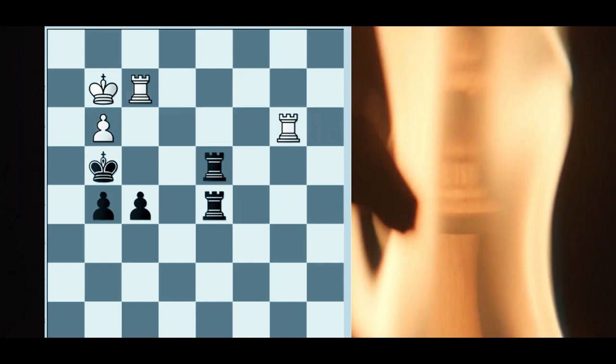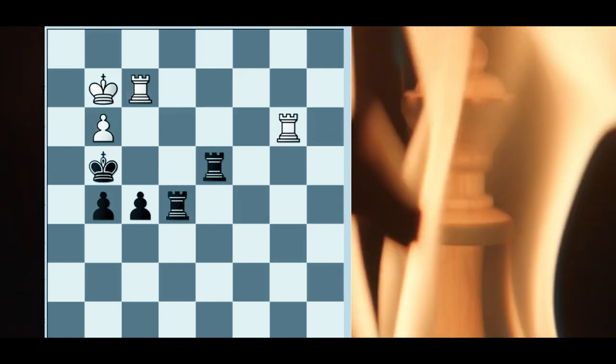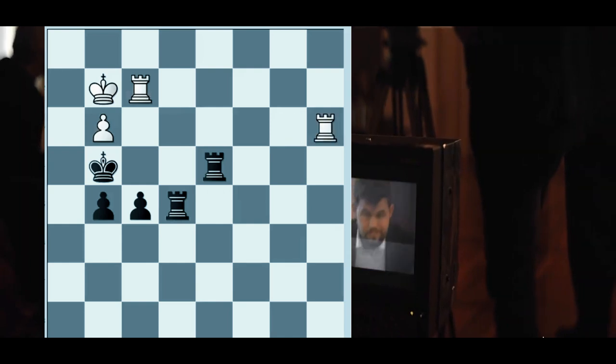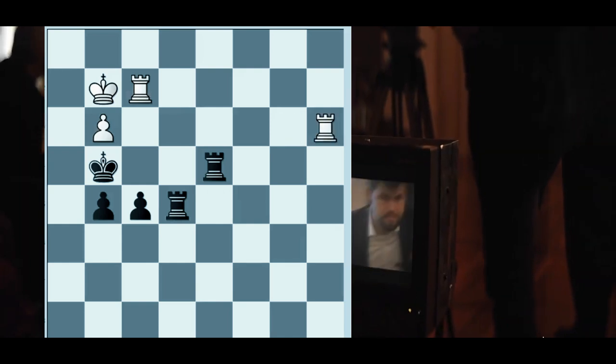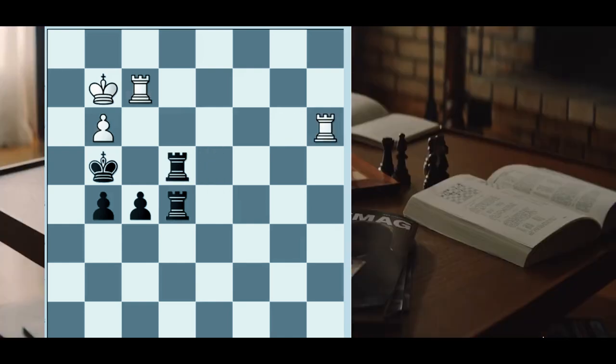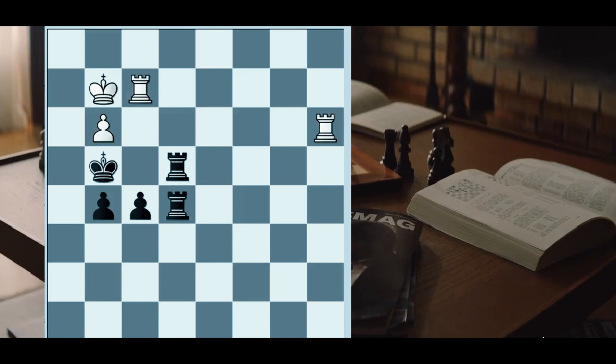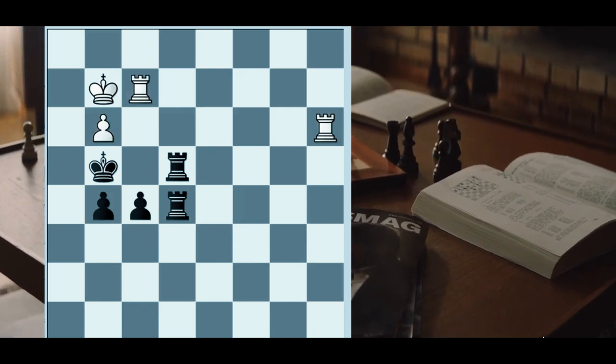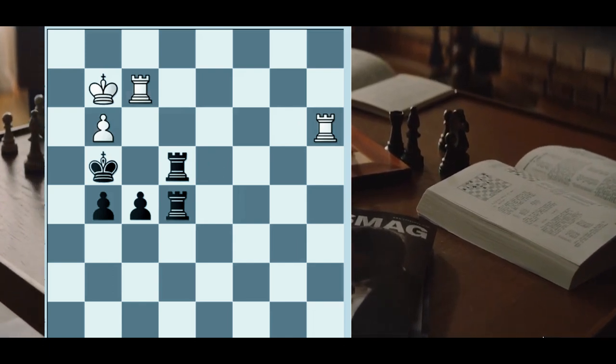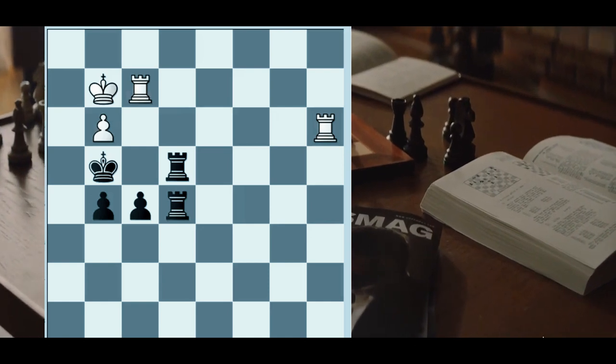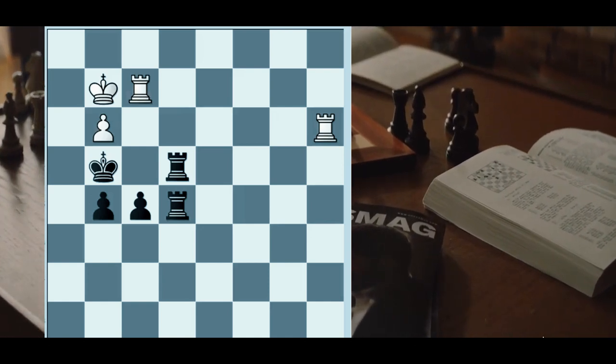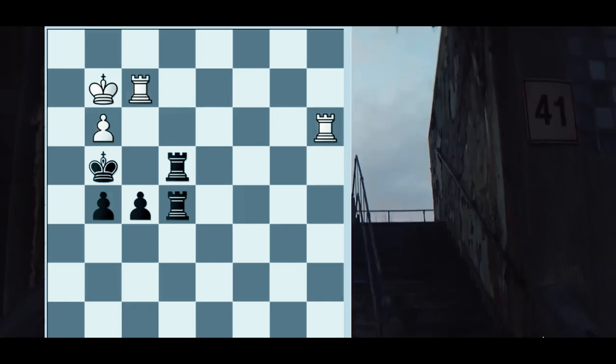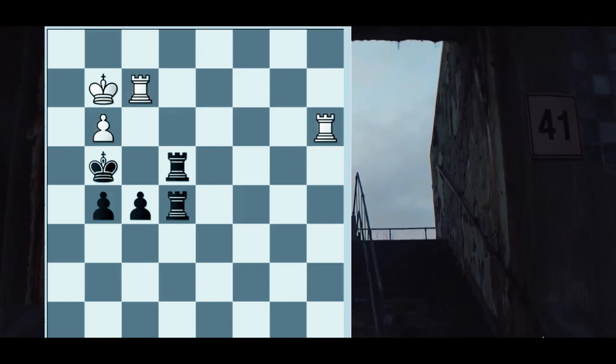Rook b3, rook e5, switching rooks to the e-file. Rook a3, rook d4, and now Black is intending to play rook e3. And after rook a4 check, the rook can be protected by the pawn.